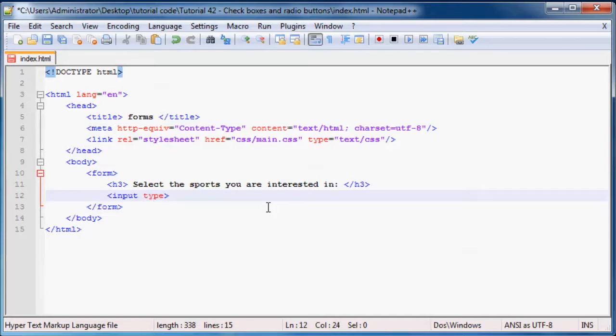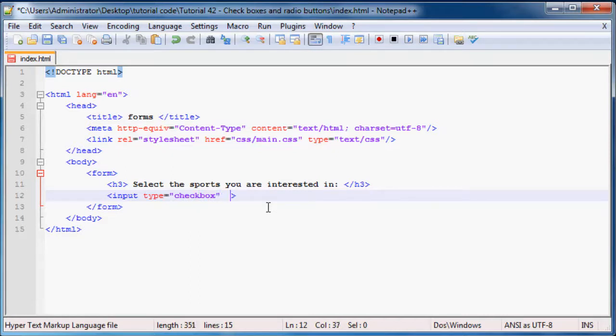So let's just go ahead and say input. And here's where it gets different because instead of saying type equals text, we now say type equals checkbox. There we go.